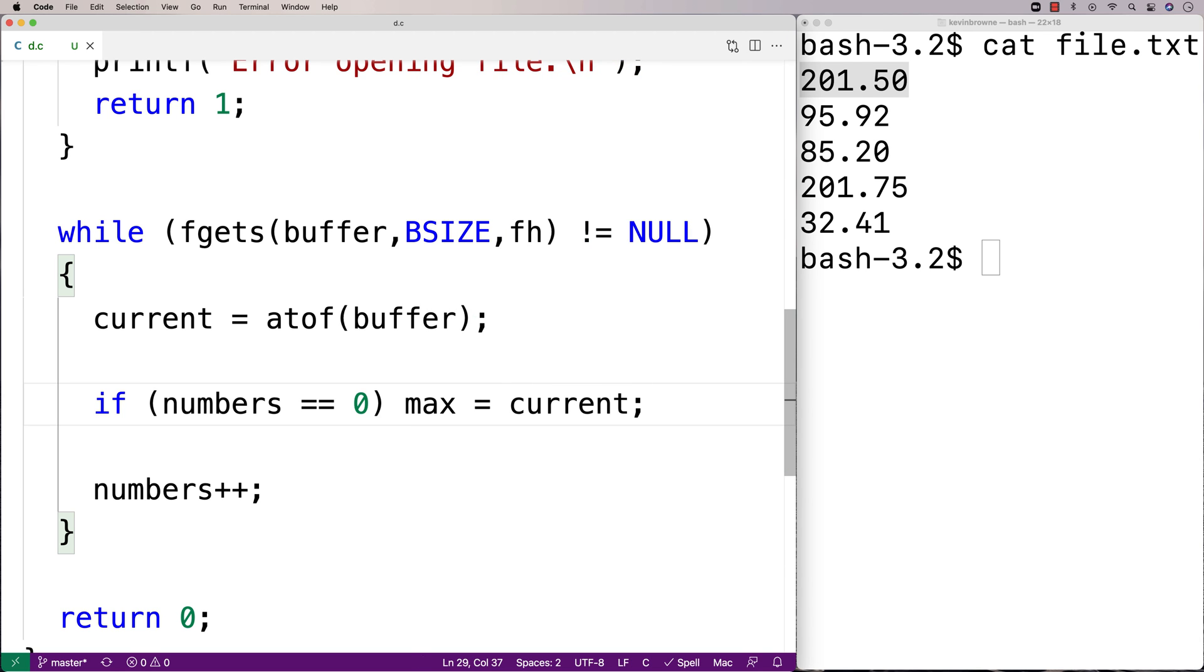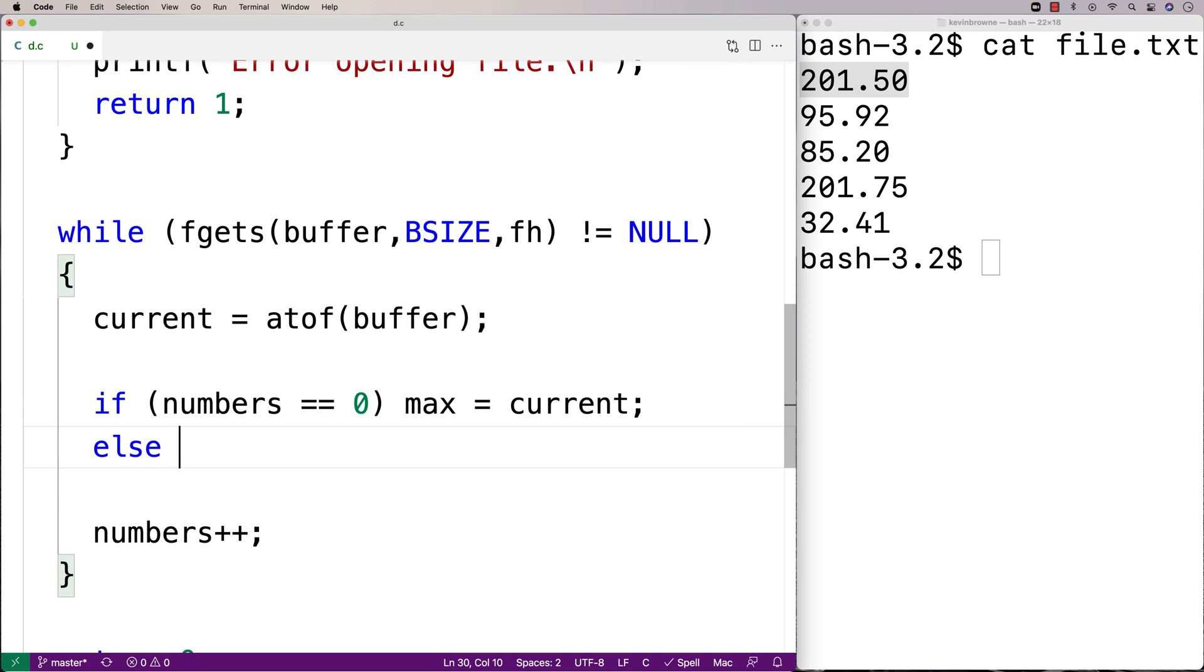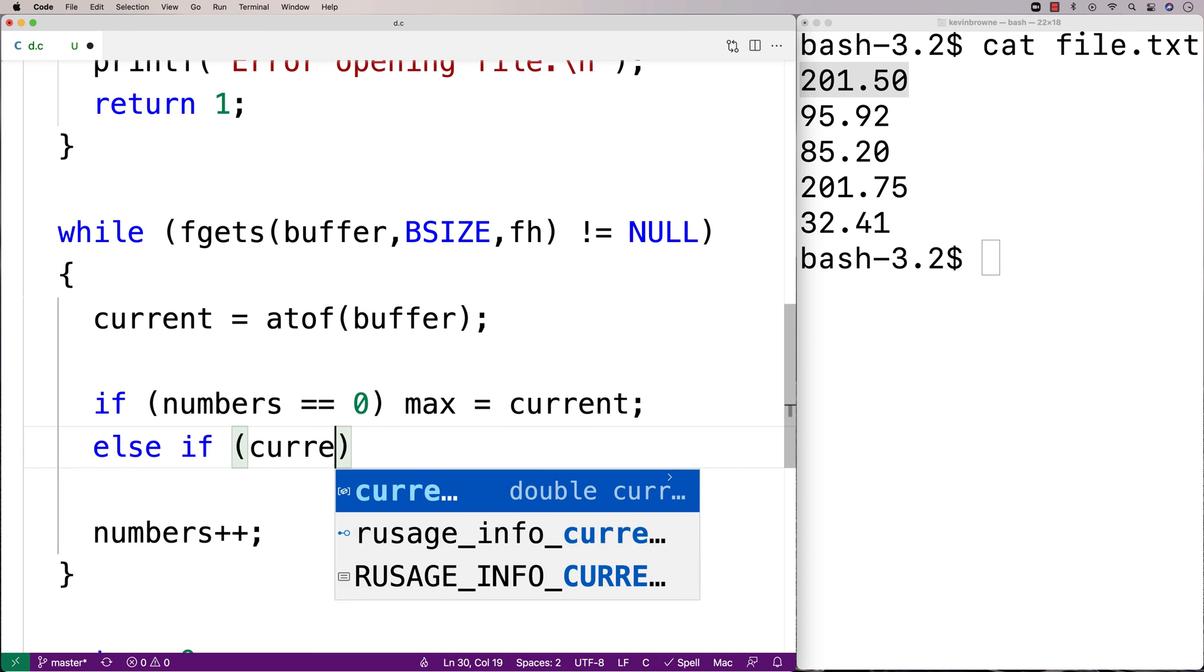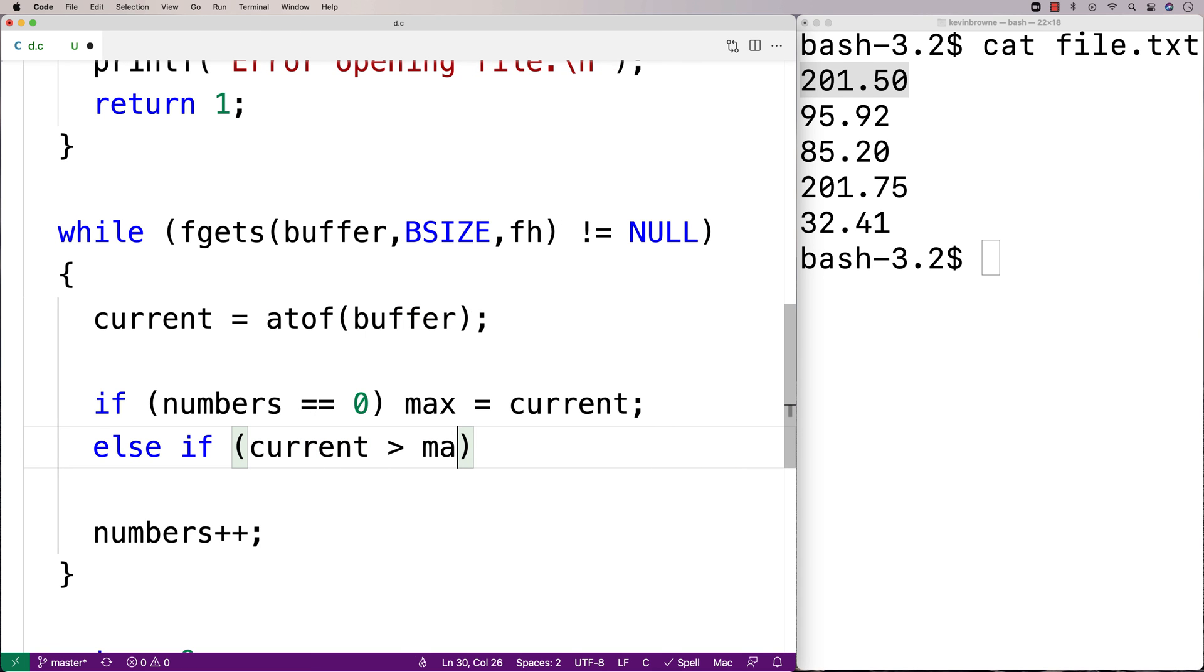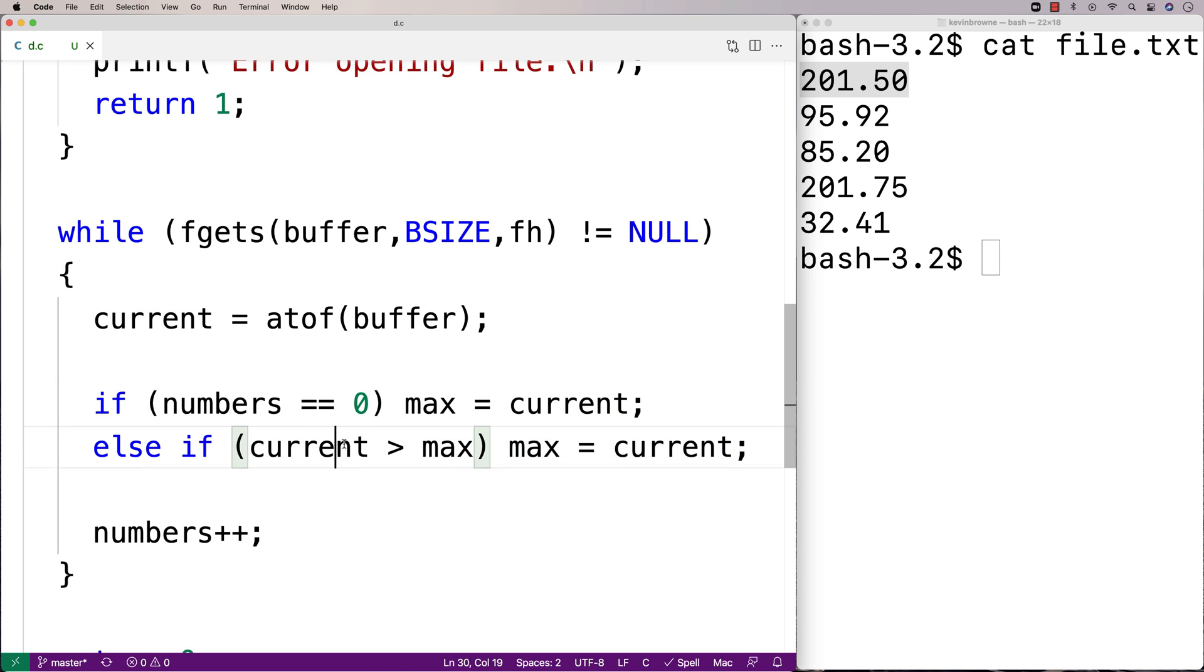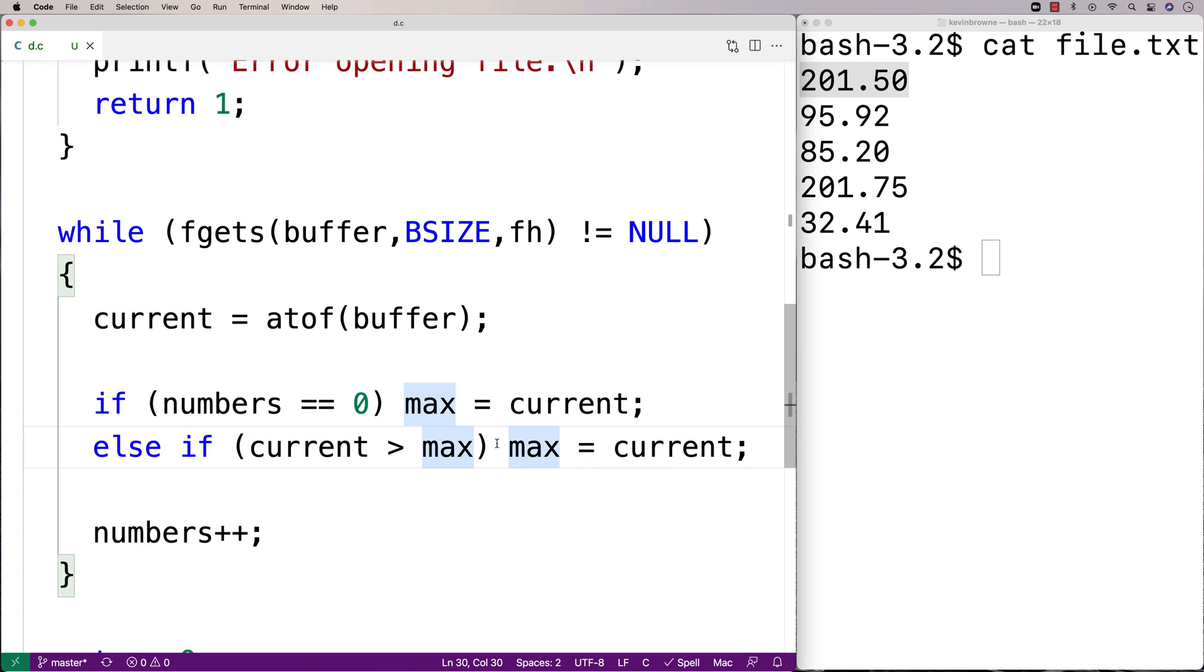Otherwise, if numbers is greater than zero, we're going to check to see if the number we've just read in is greater than max. If it is greater than max, it becomes the new max. So we'll say here, else if current is greater than max, then max has been displaced by this new number. Because current is greater than max, which is the maximum number we've found so far in the file, and therefore, it is the new max. So we set max equal to current.